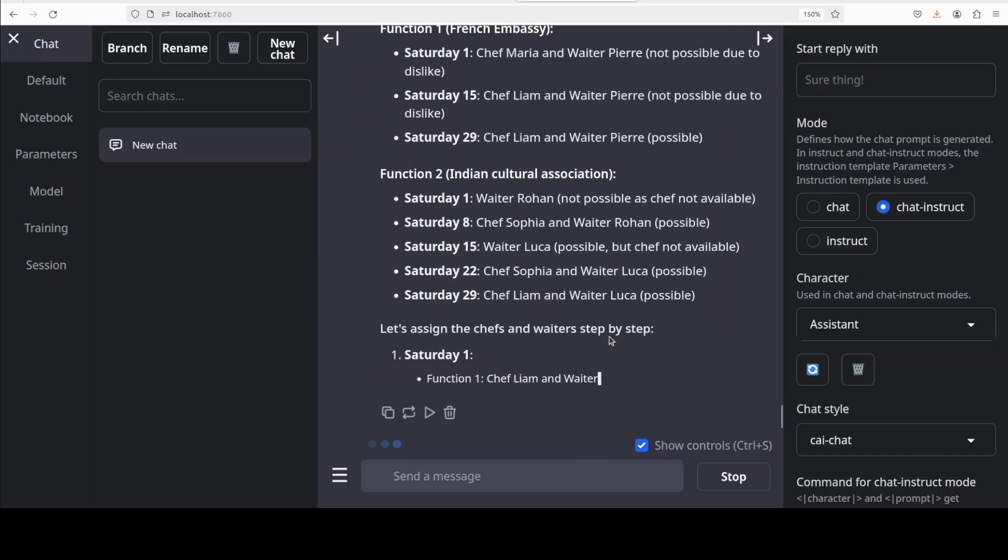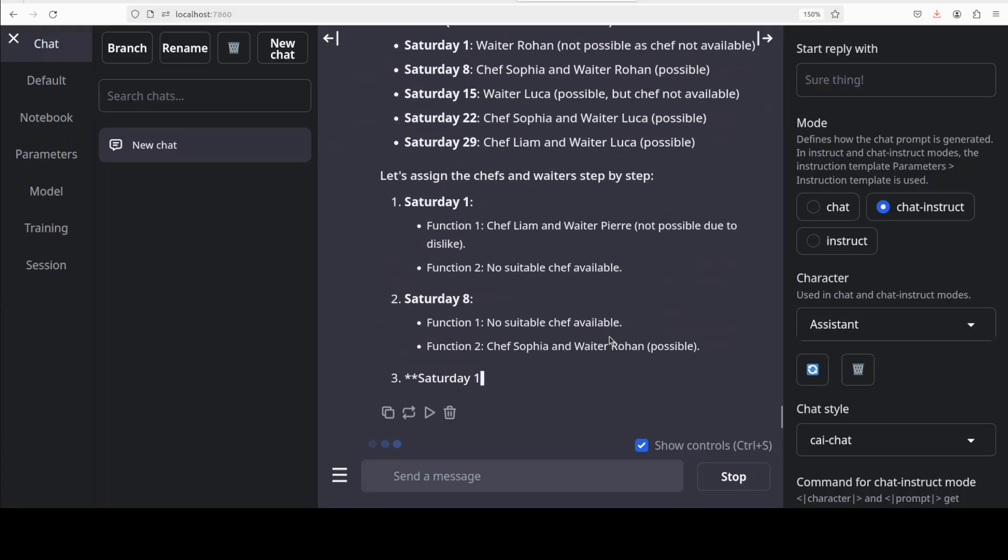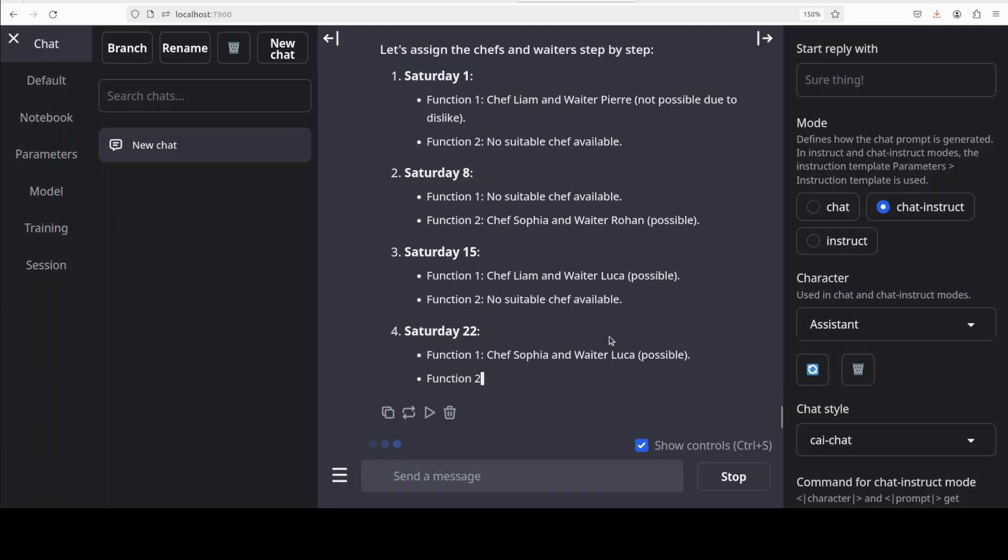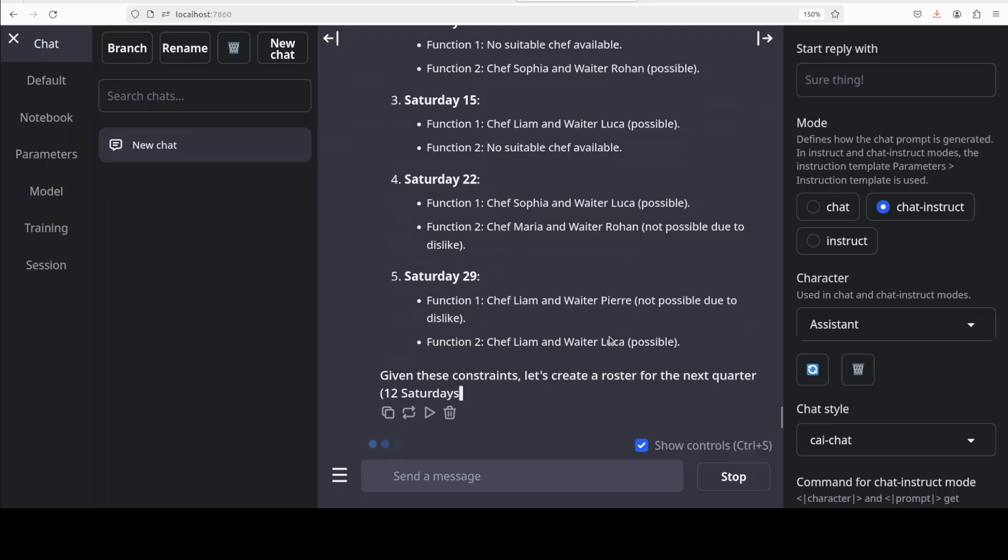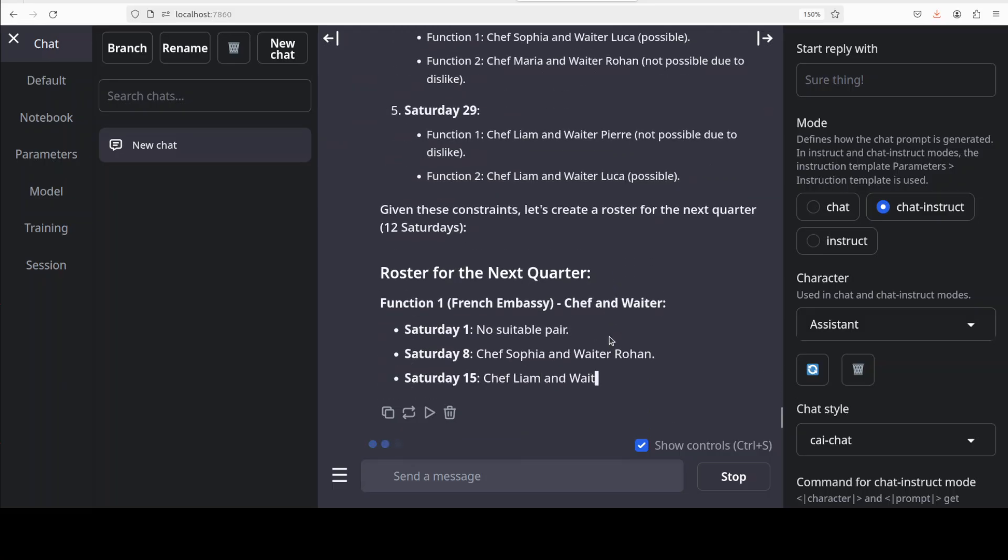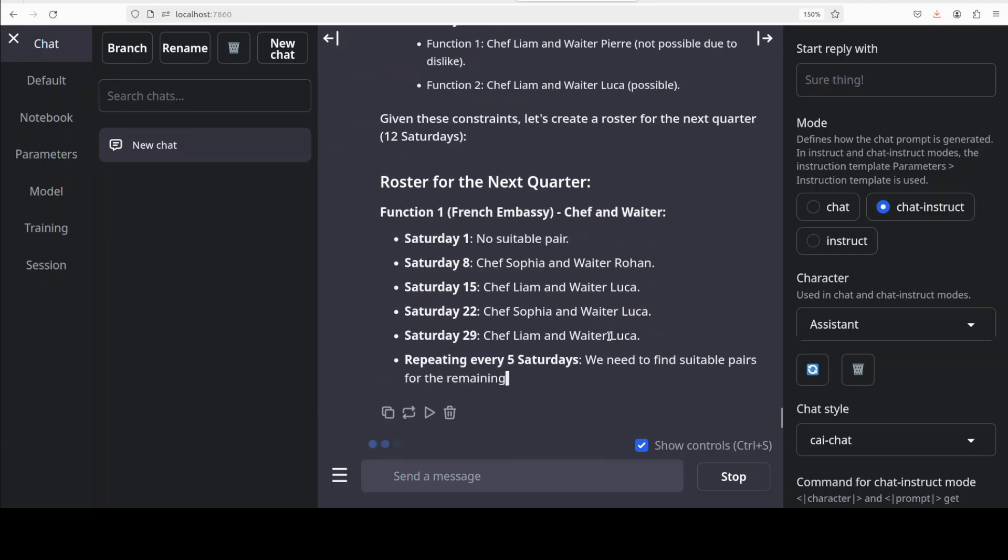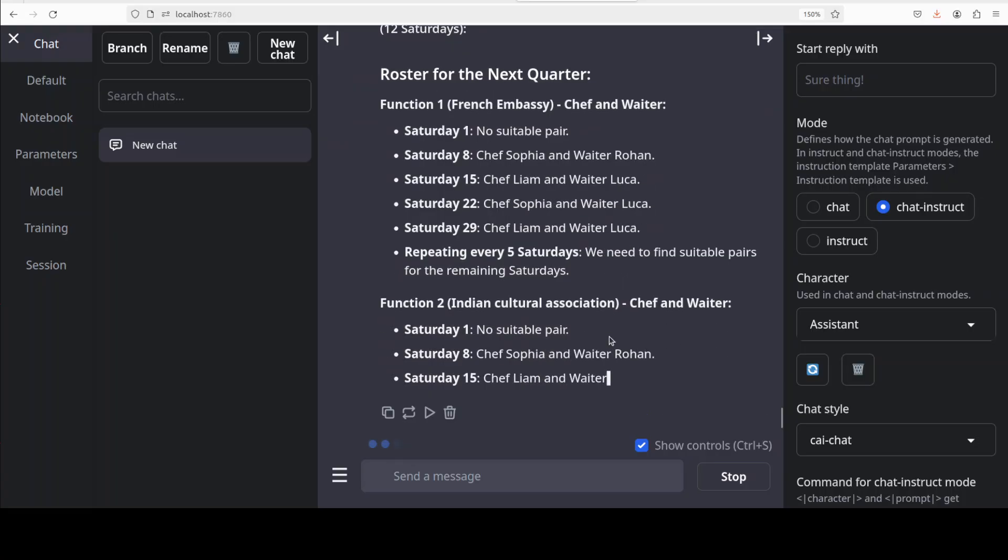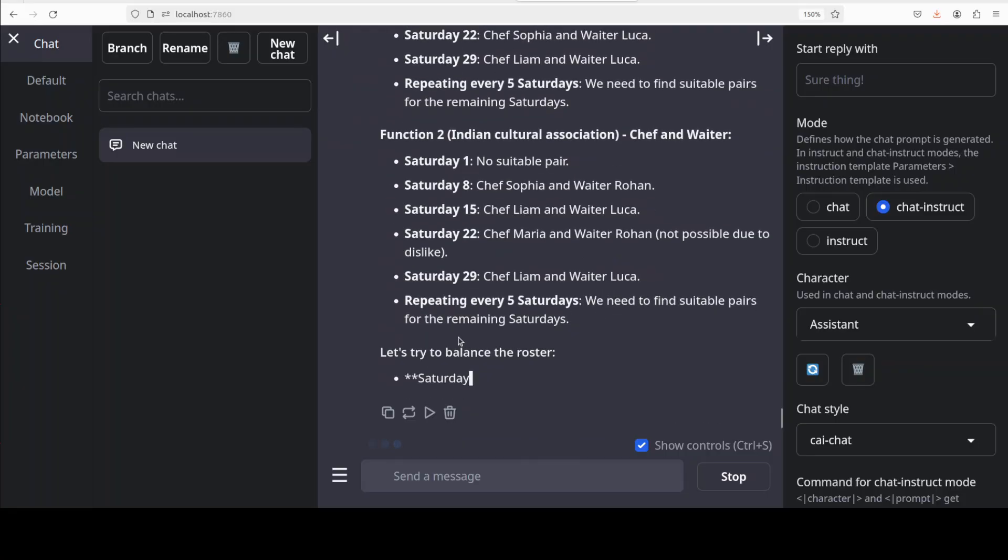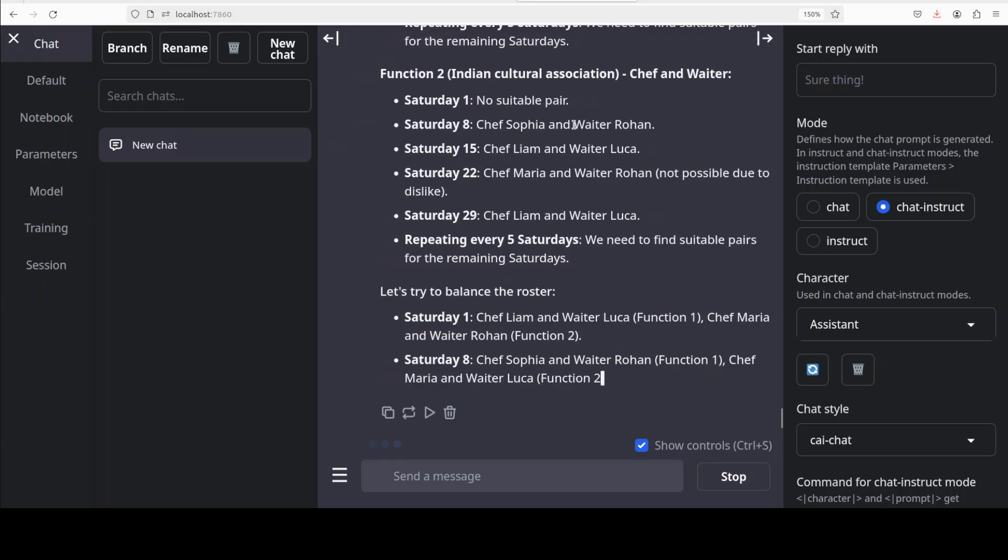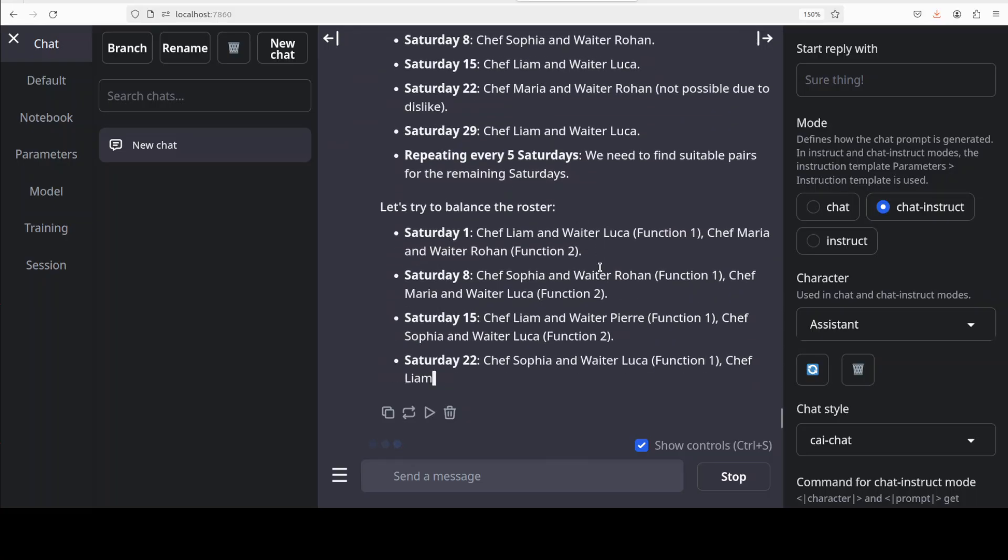You see, so it is checking, it is creating the roster for the whole quarter. So it understands the question quite well and the language is also quite simple, very matter of fact, no flowery, no prolonged sentences. And as far as I can tell I think the rostering is being done quite nicely. There you go so it is still, now it has created a draft and now it is trying to balance the roster very nice.